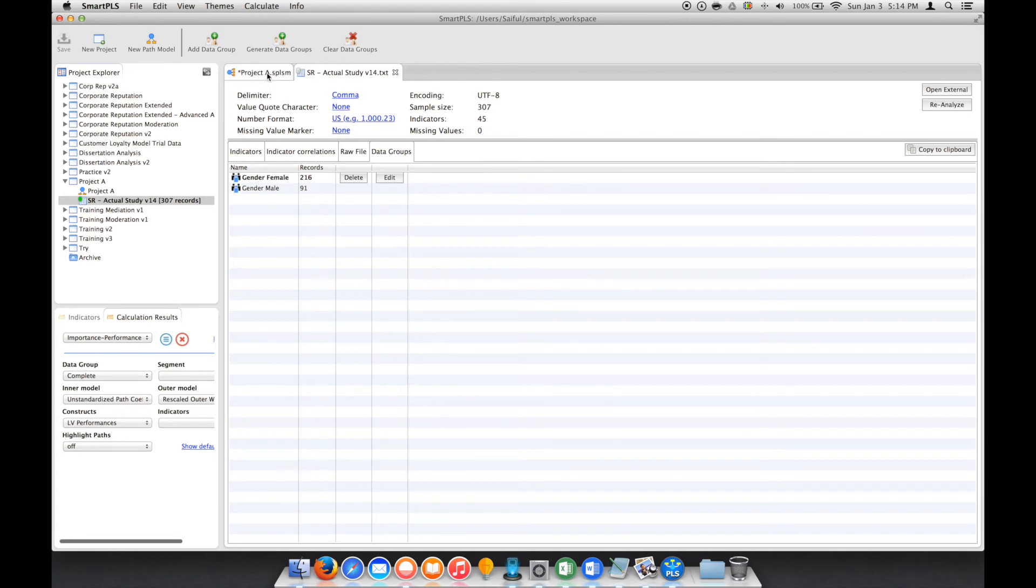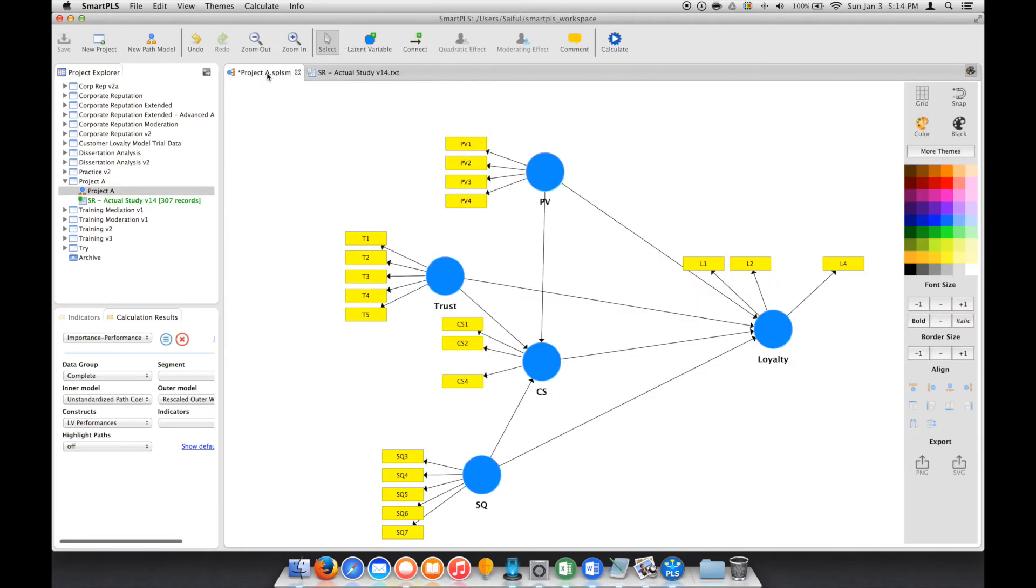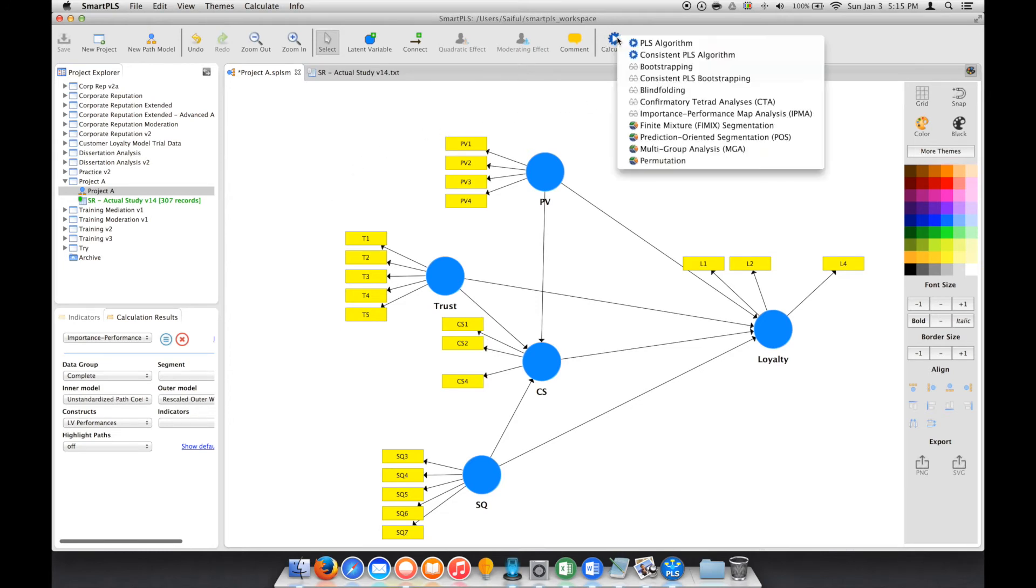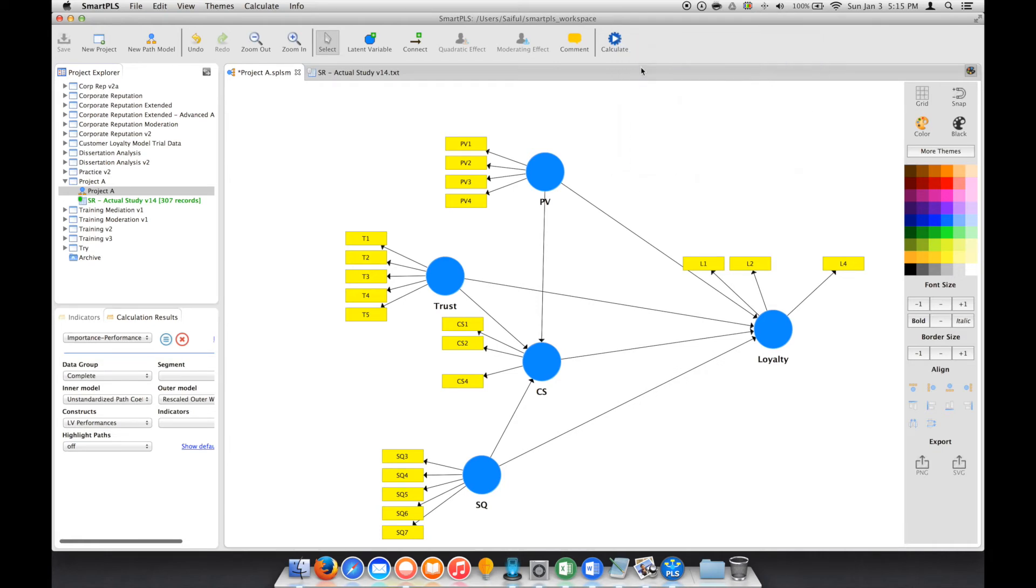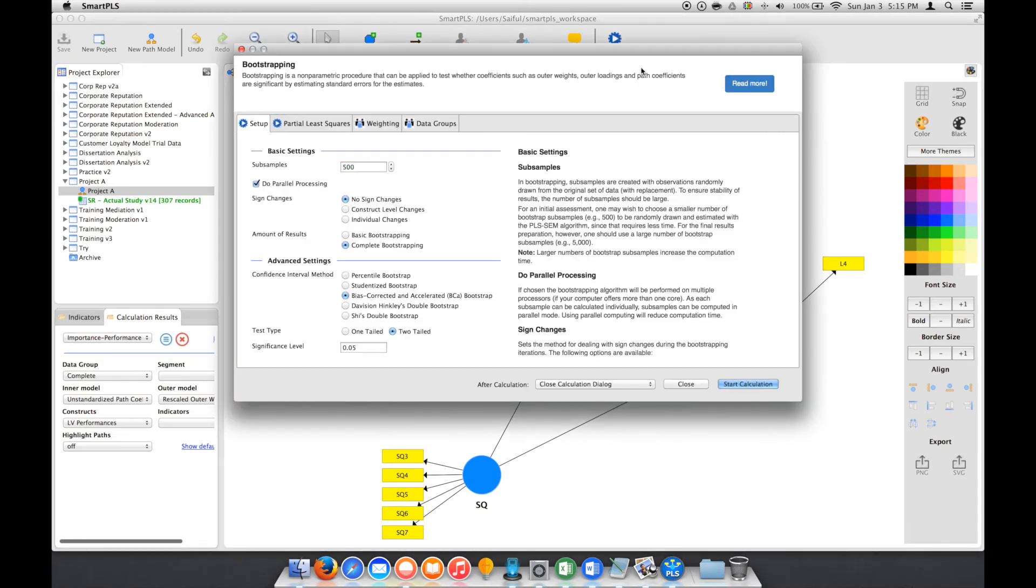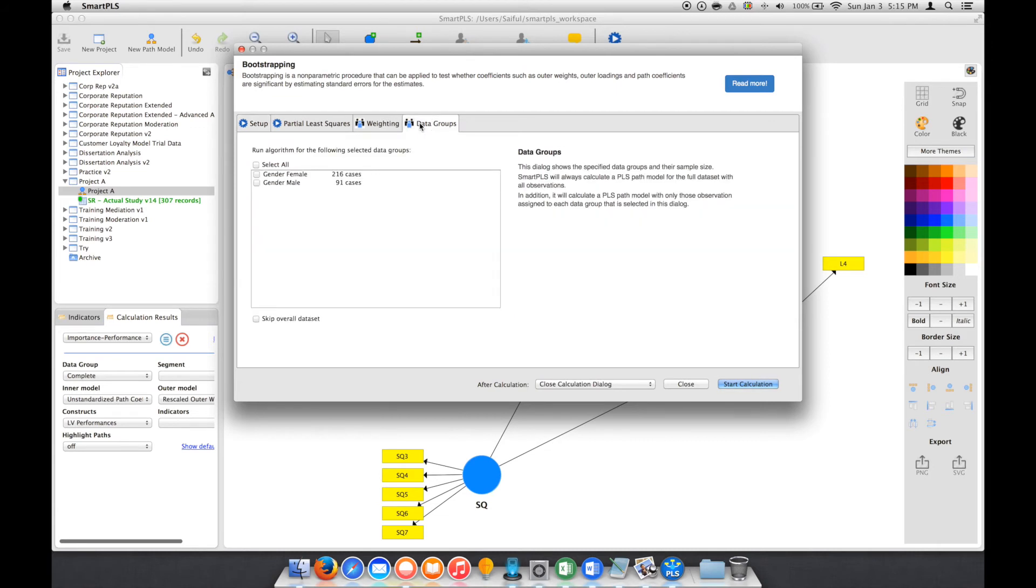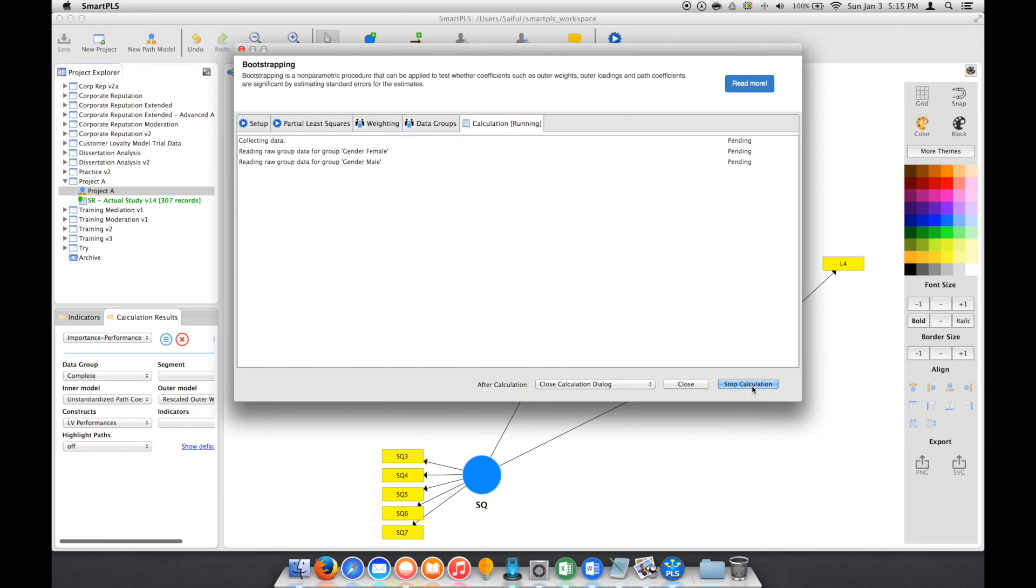We go to our project. So we want to know if there is any significant difference between these two groups. To understand that, we go to Calculate, we go to Bootstrapping, we go to Data Groups. So we select both Female and also Male, and we start calculation.